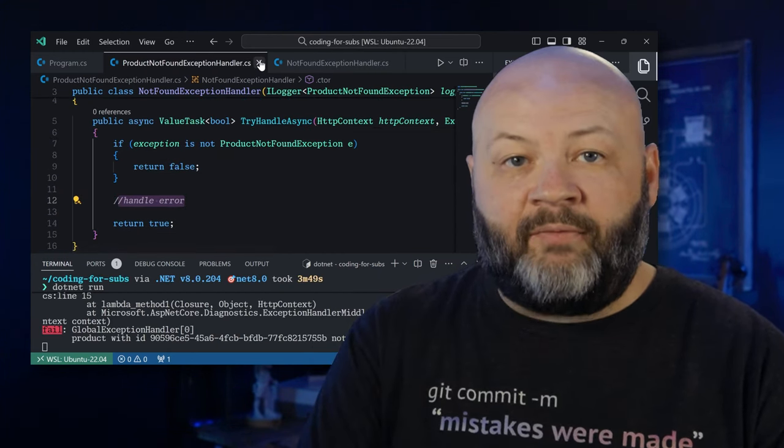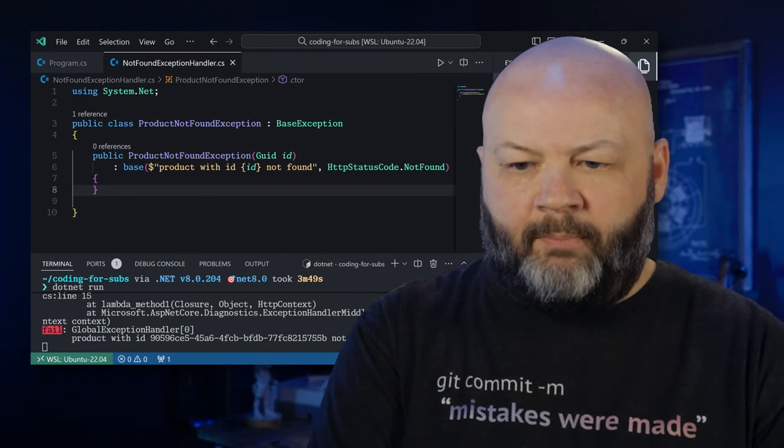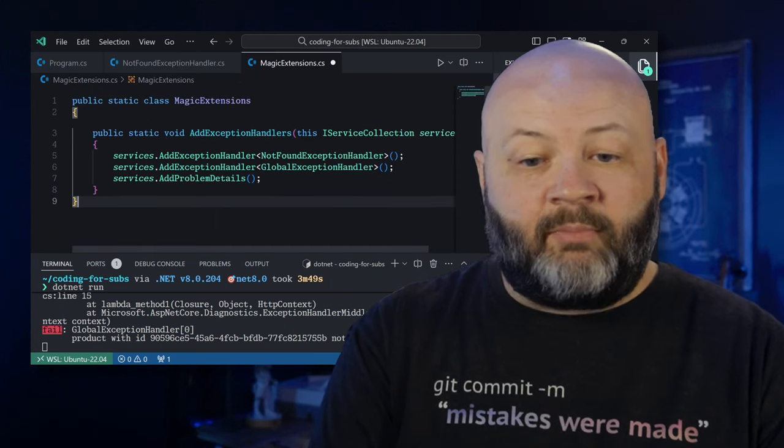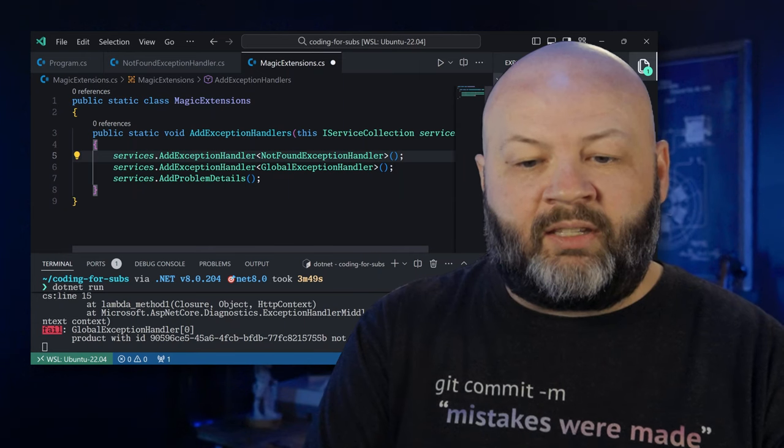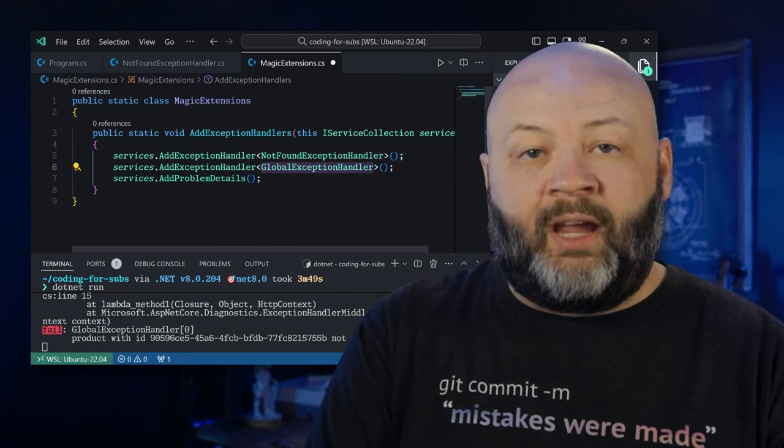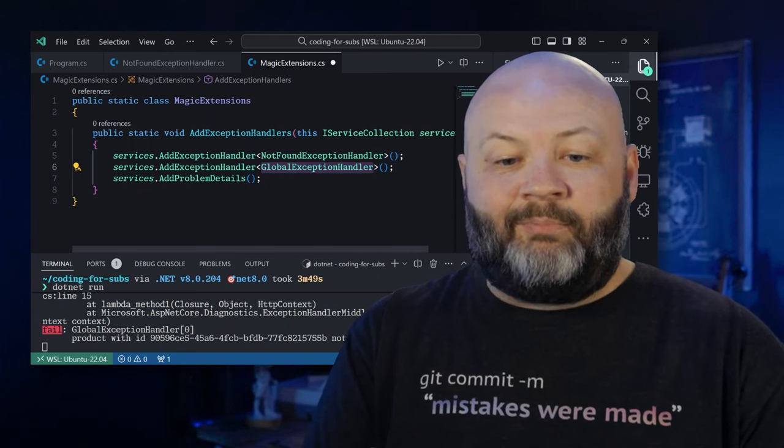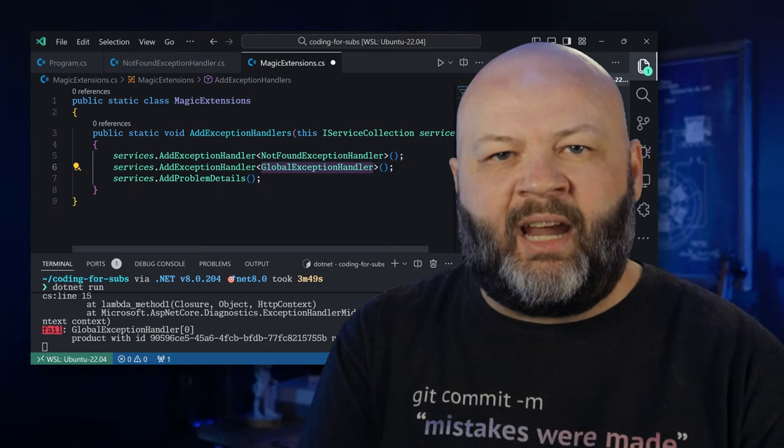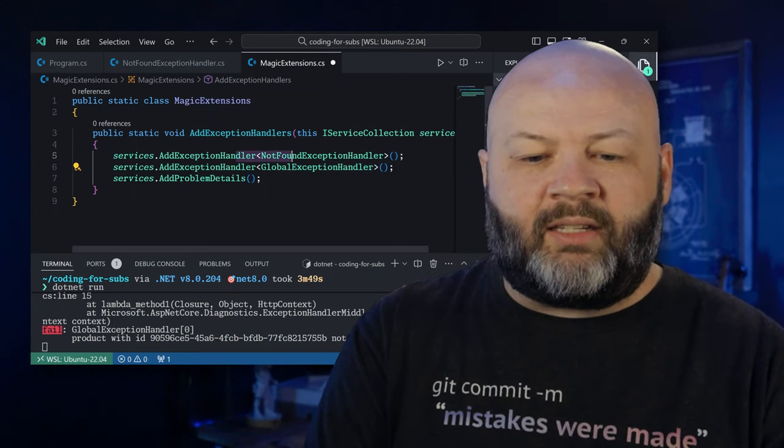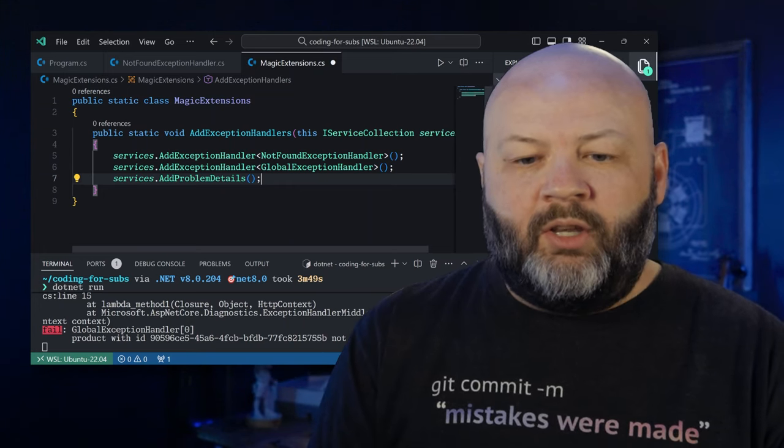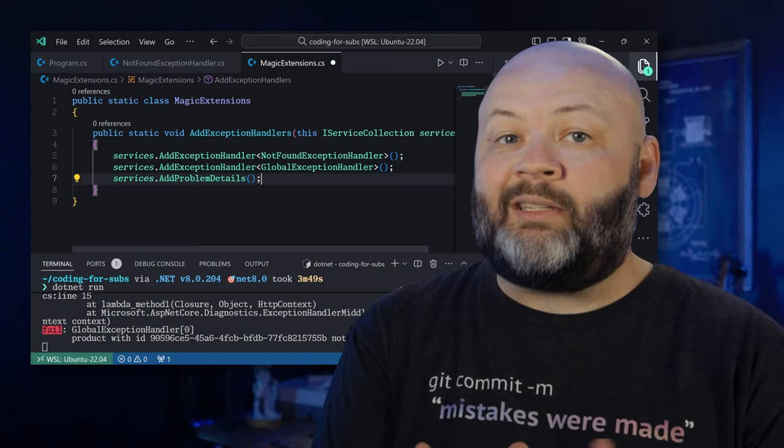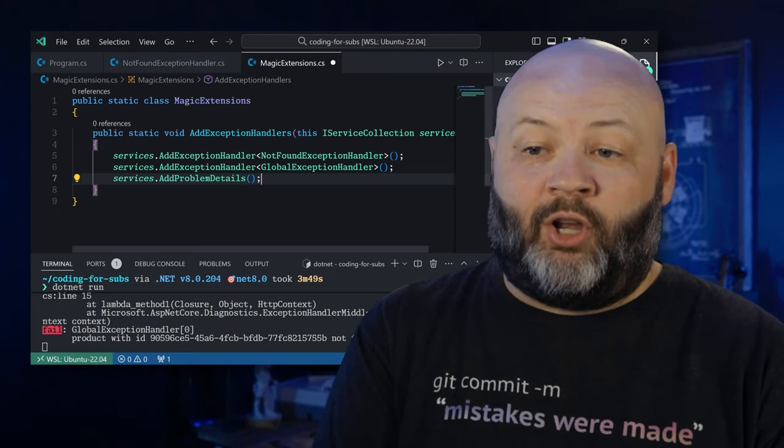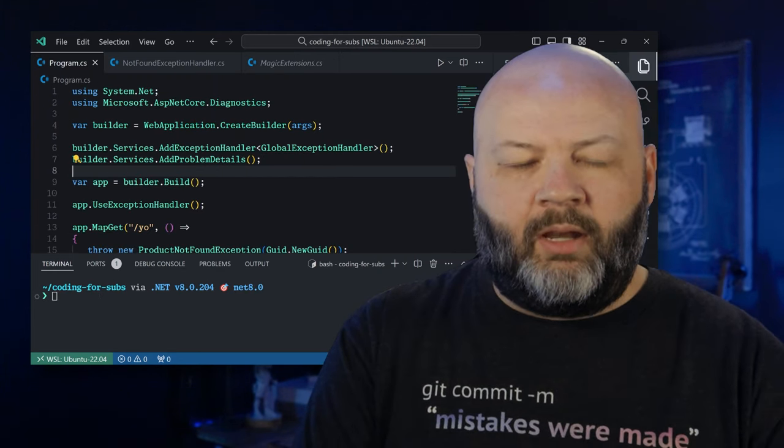And now that I've got two exception handlers, I'm going to go in and create an extension method. We'll call it magic extensions. Why is that magic? Because it just is wonderful. And all it's going to do is take in a service collection and we're going to add an exception handler of not found. We're going to add in our global exception handler, and then add those problem details that we had earlier, just to keep it clean and together. Now, one thing that's important to know here is when you do this, the exception handlers run in the order you register them. So it's going to first pass any exception to that not found and say, can you handle this? True. Great. False. Okay. Let's keep going. Global exception handler. Can you handle this? True. Great. If not, keep going. You get it.